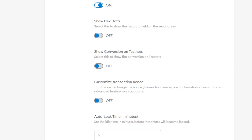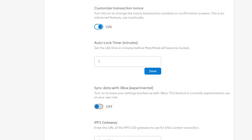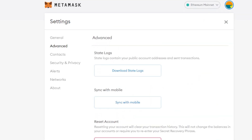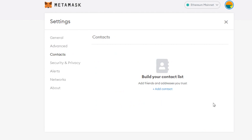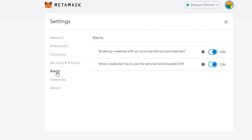In advanced settings you can also customize your transaction number — this option was not available before but it is now. MetaMask provides so many features for free, which is amazing. There is also an alert option for browsing on a website with an unconnected account selected — always having the extension active can be a risk, so make sure to keep these alerts in check.